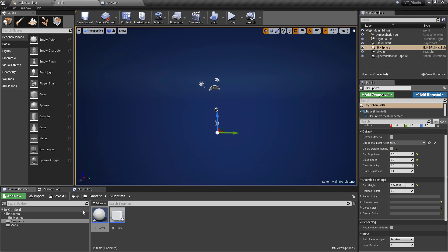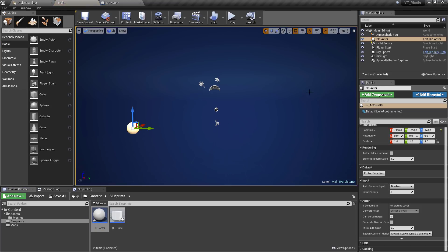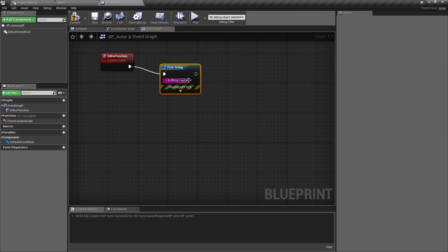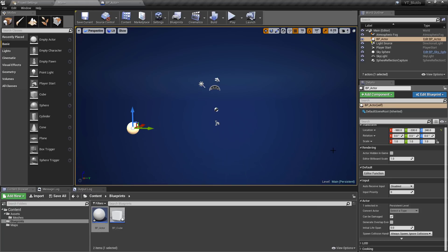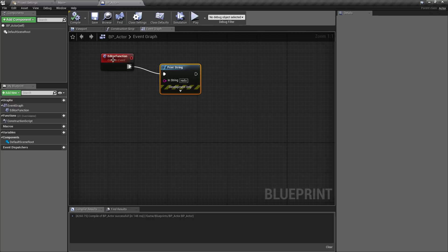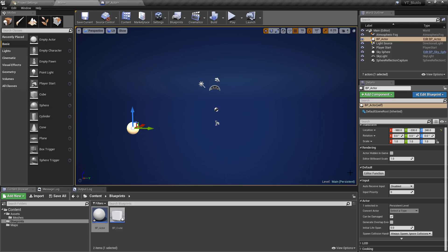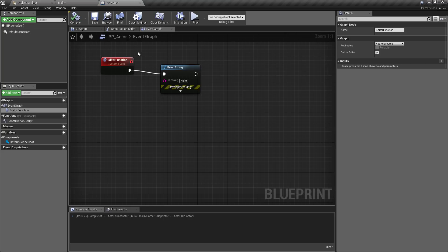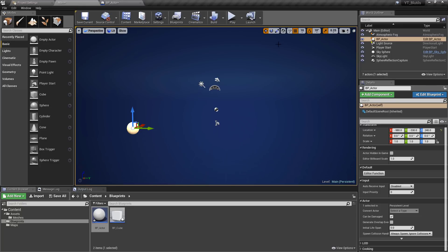If we hit compile, we'll drag the actor into the world and test this by pulling off the event and doing a quick print string that says 'hello'. With this in the world, we can now see under the defaults that if we press this button every time, we get 'hello' printed. So this is just a simple custom event being called from our graph outside of runtime via the editor — that is the simple way to use an editor function.